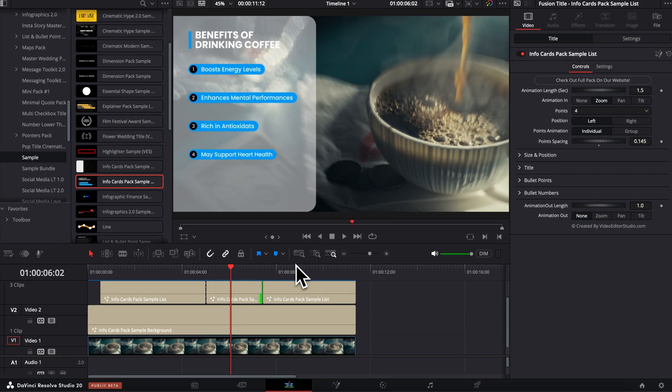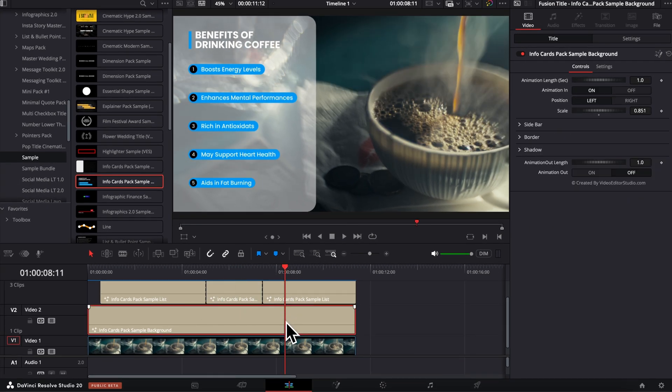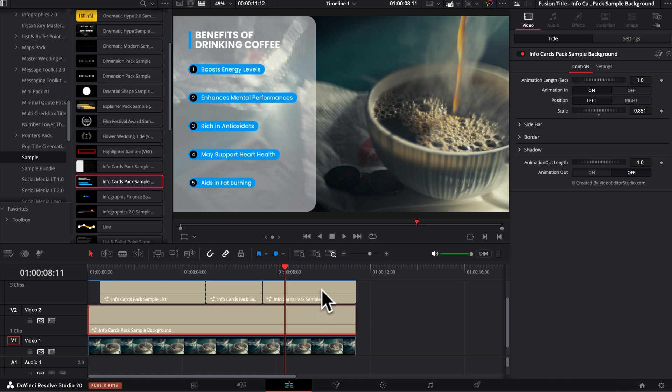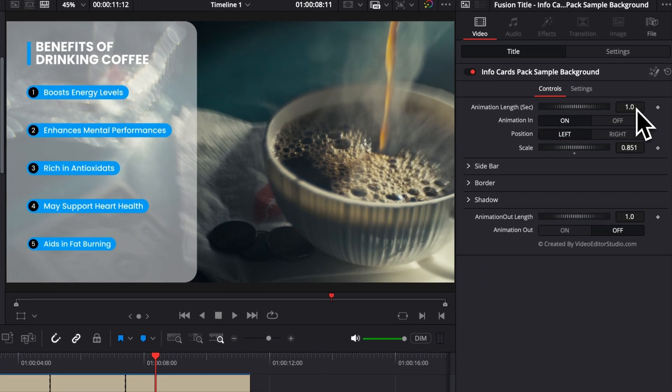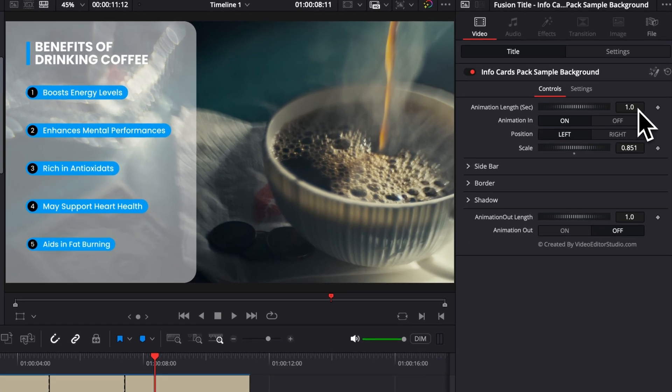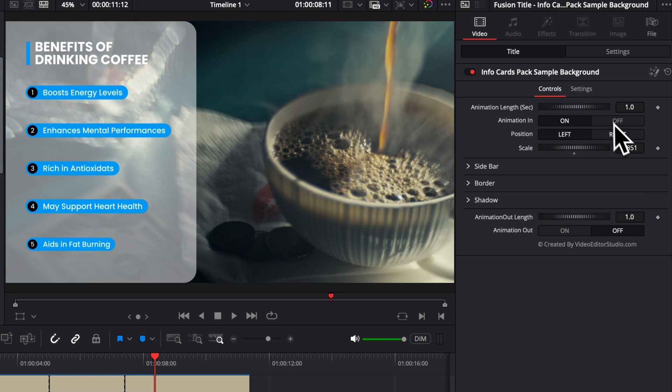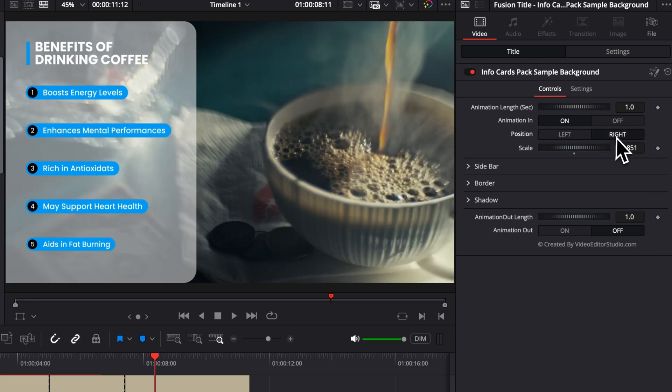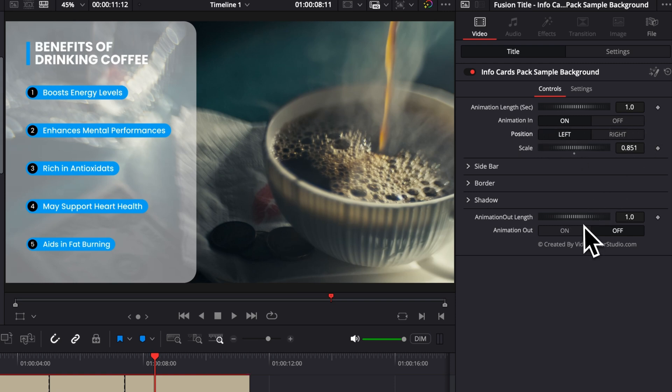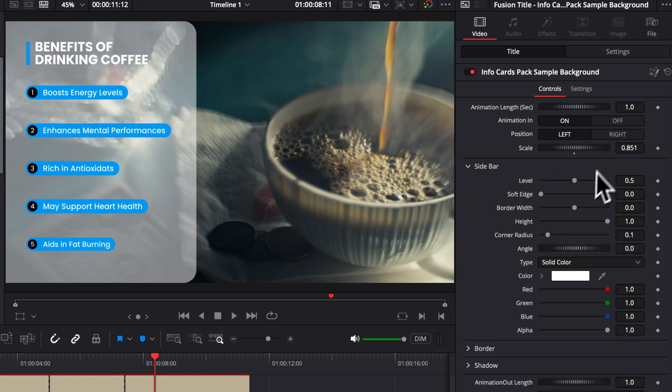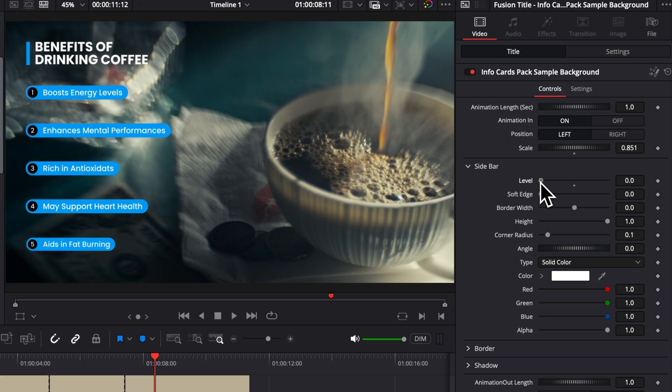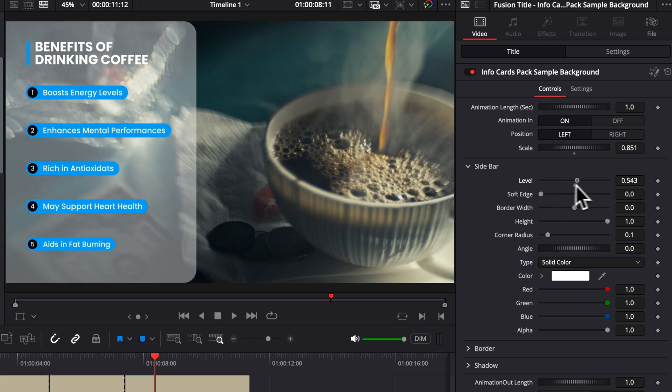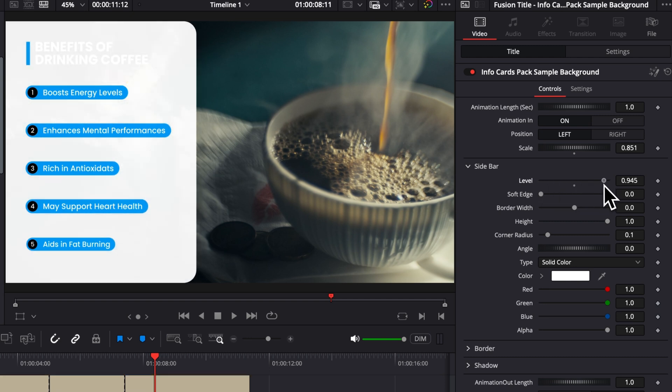Now, lastly, a quick word about the background. So basically it shares a very similar functionality to the list title. You can adjust the animation length in seconds for both the animation in and the animation out. You can choose also both position left and right, right here. You can have the animation in being on or off. Same for the animation out. The sidebar here, you can have an opacity level. So you can have it at different opacity levels.